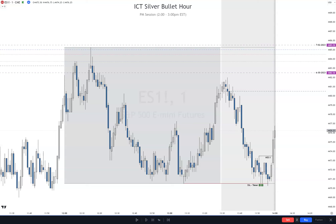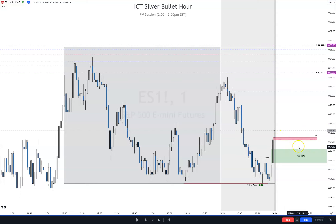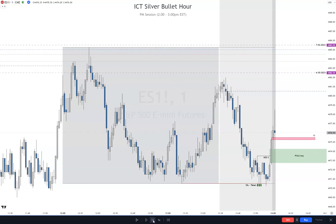There we have a fair value gap right there, and then we also have this very small volume imbalance right there. So if price comes back down in here, I'm going to buy two contracts.